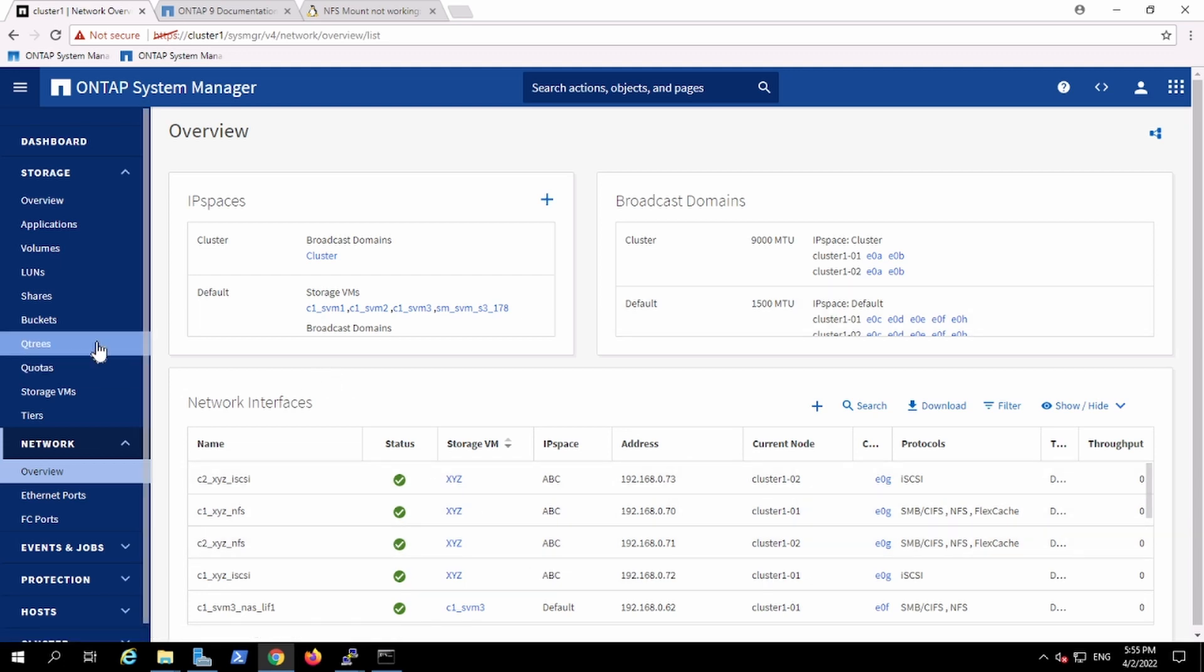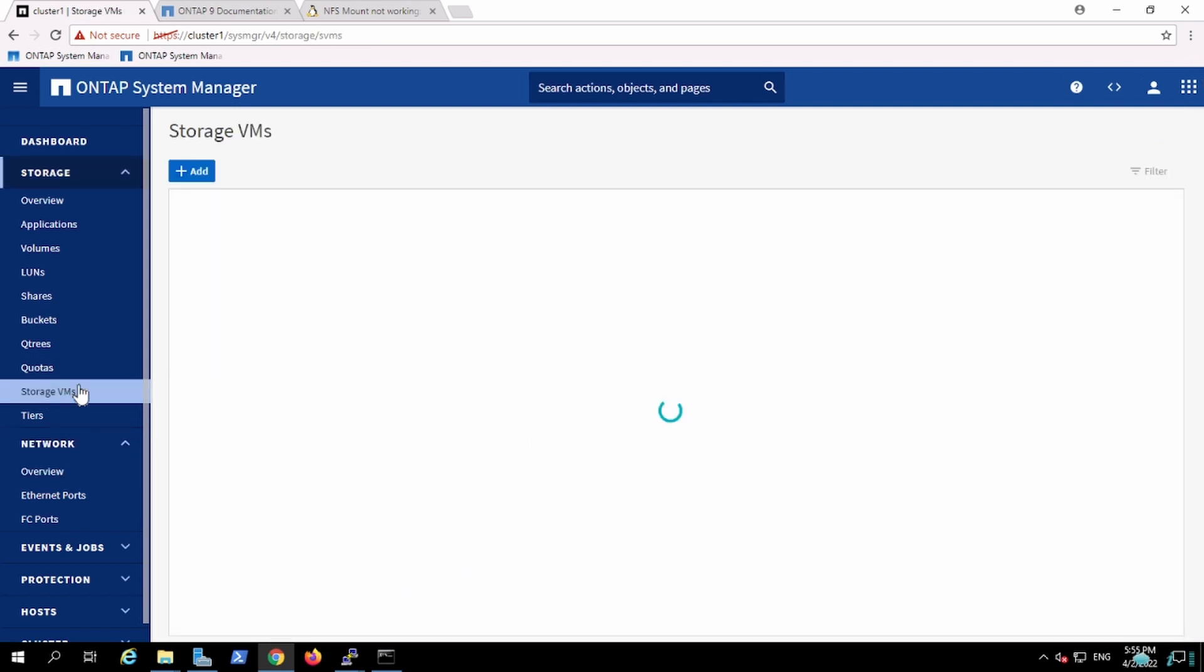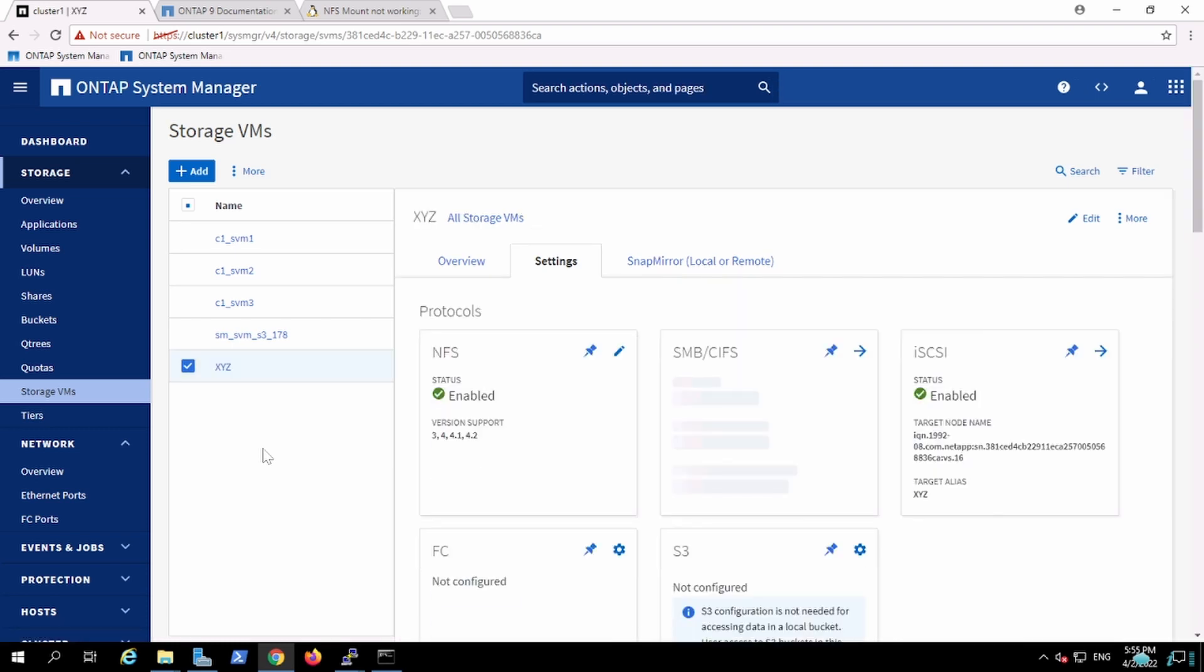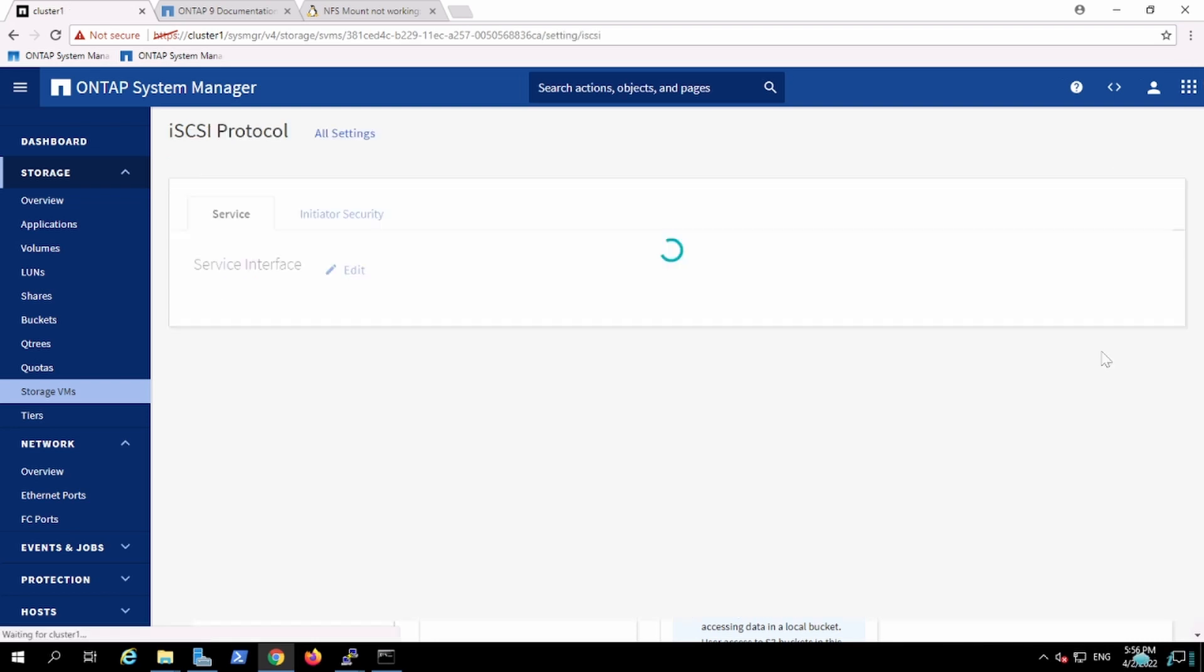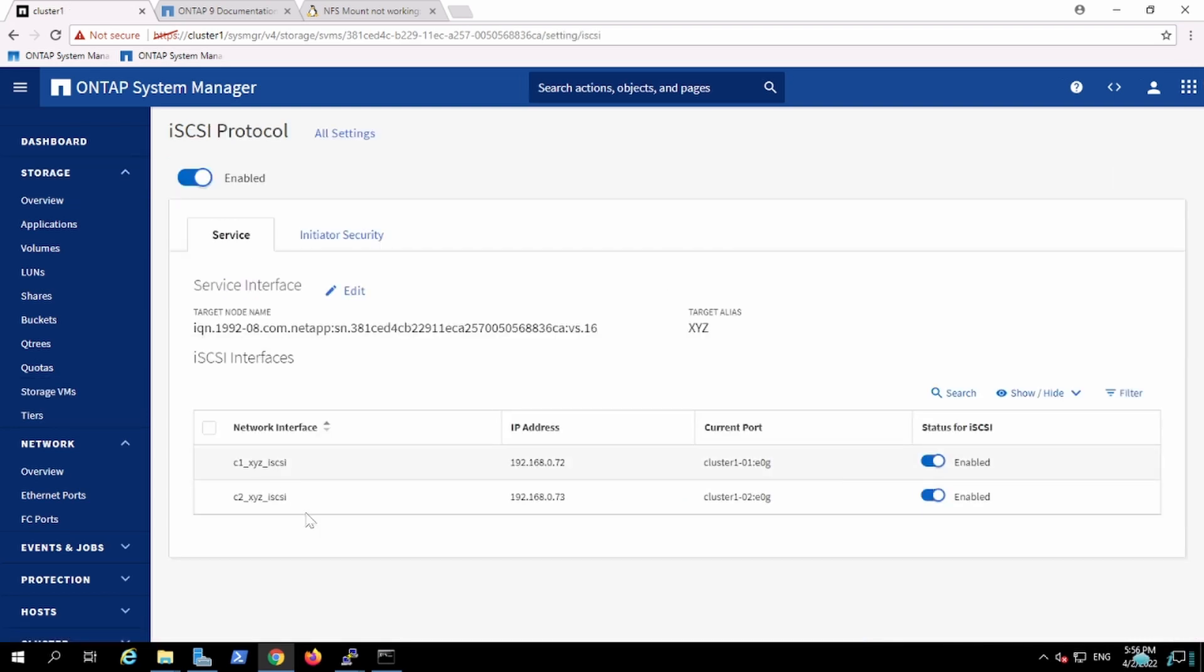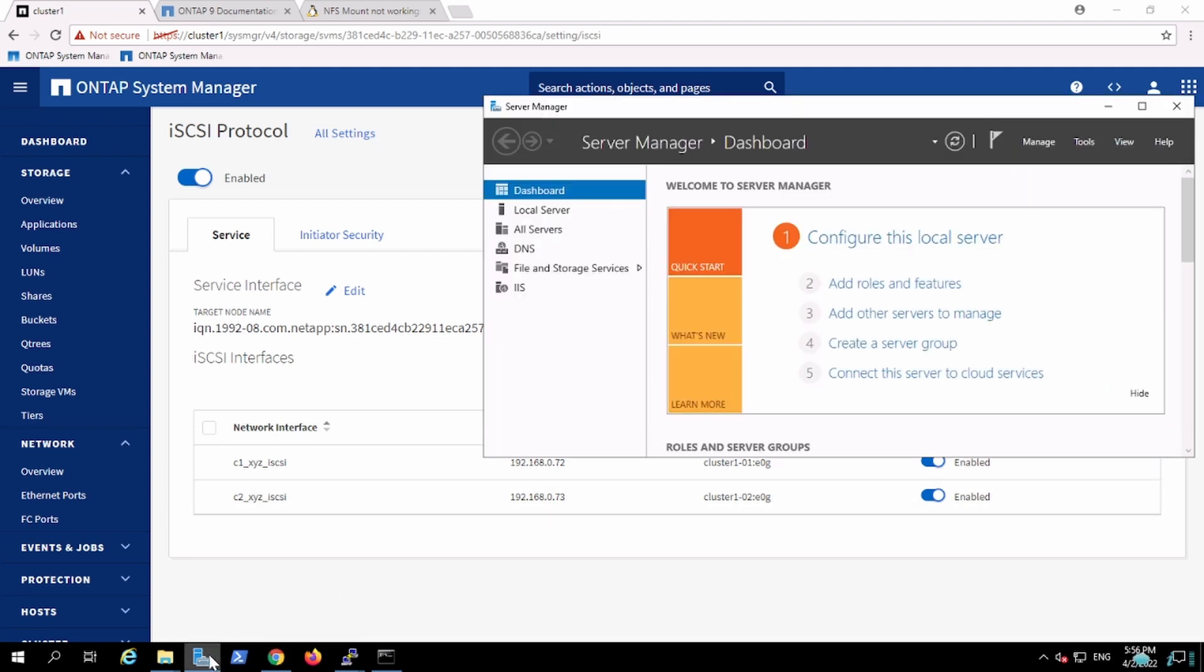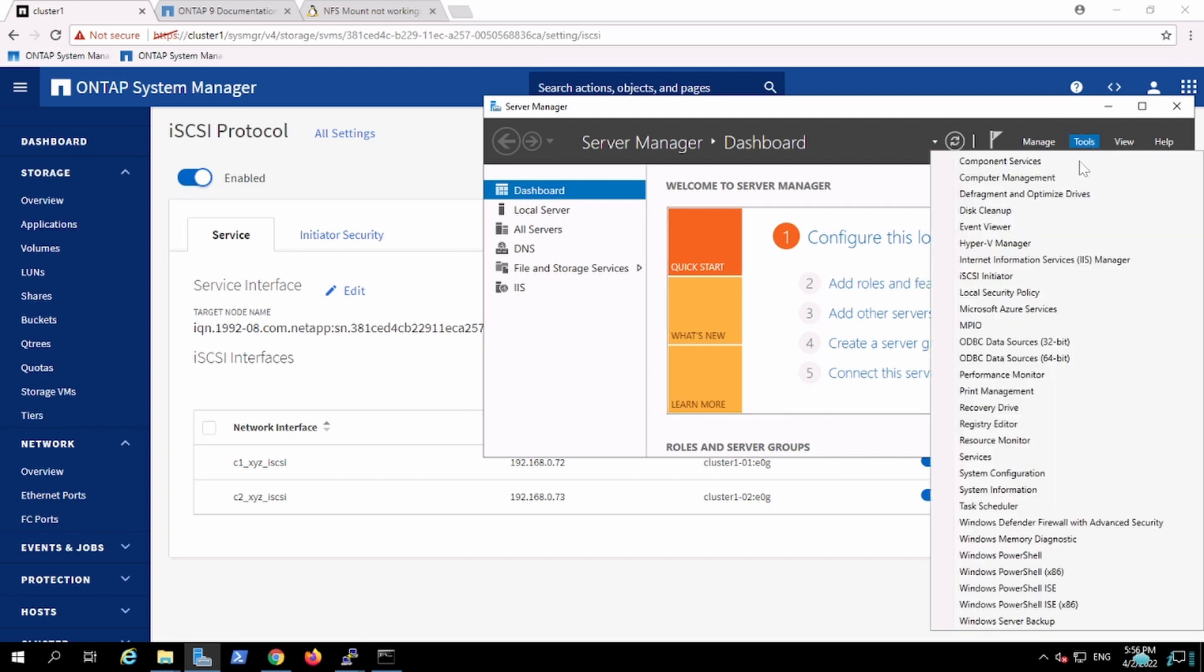Since the interface has been created and the iSCSI protocol has been enabled on the V server, we can initiate creating. Let me verify this one. Yeah, it has been configured. Now on the server, I'll get the iSCSI number.